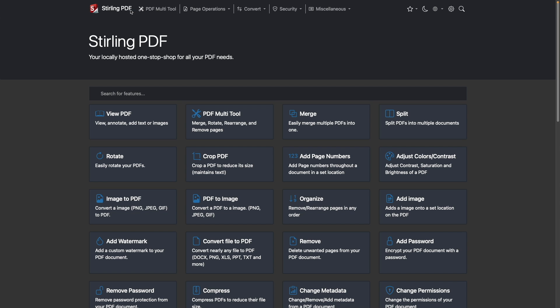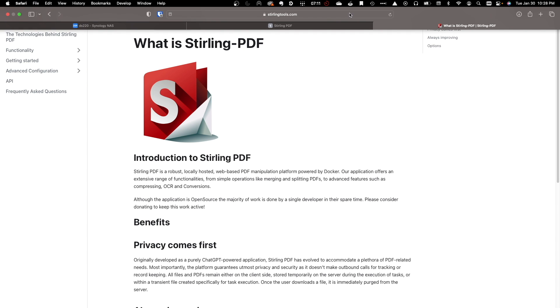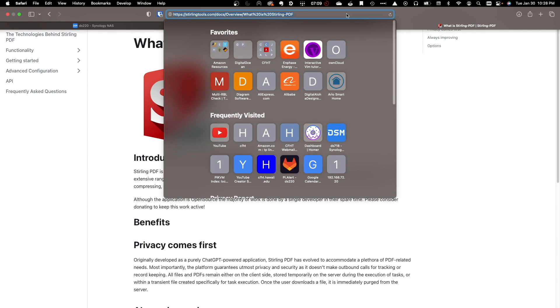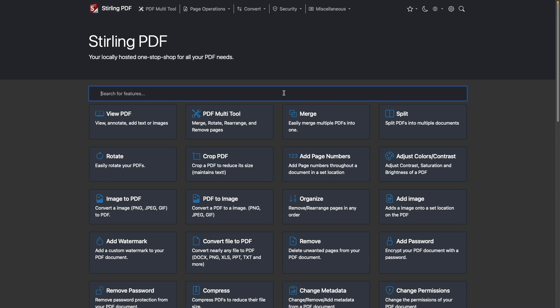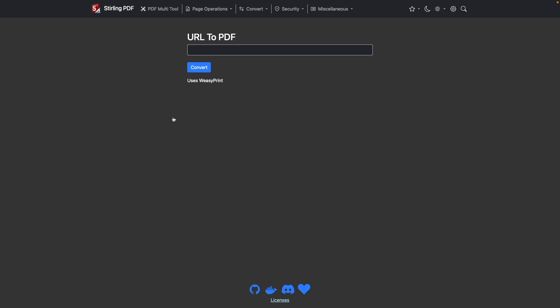As an example, I'd like to convert this what is Sterling PDF web page to a PDF. So I'll copy the URL. Then back in Sterling PDF, I'll search for a feature that would allow me to do the conversion and select the URL slash website to PDF option. I'll then paste in the URL that I just copied and click convert to create a PDF from the web page.